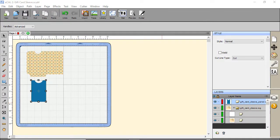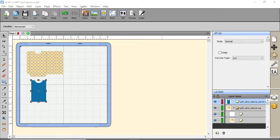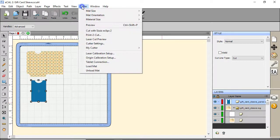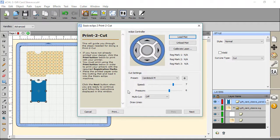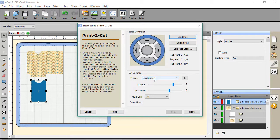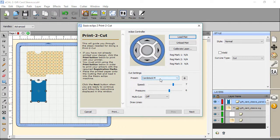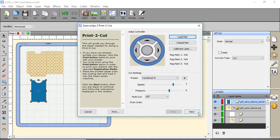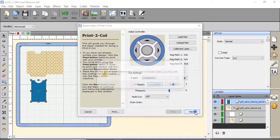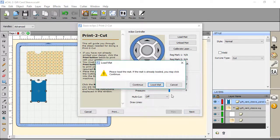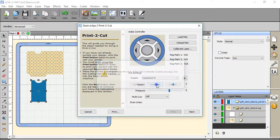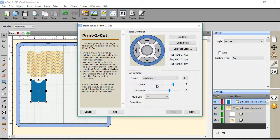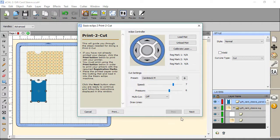We'll go ahead and set it to the Eclipse. Click on cutter from the menu, and then print to cut. You want to change your settings here if you need to. I'll leave it at medium card stock pressure. Then click next. If it's not loaded, it'll prompt you to load. I hadn't loaded, so I'm going to load mat. Then go ahead and click next.